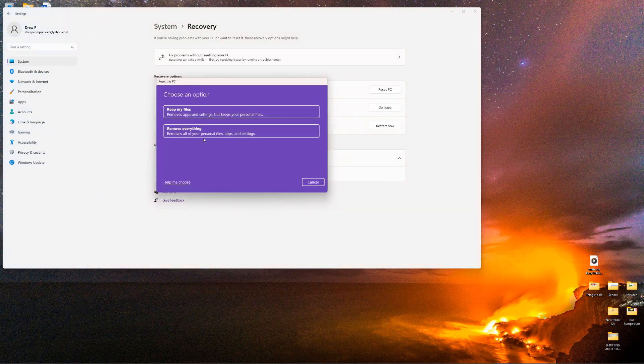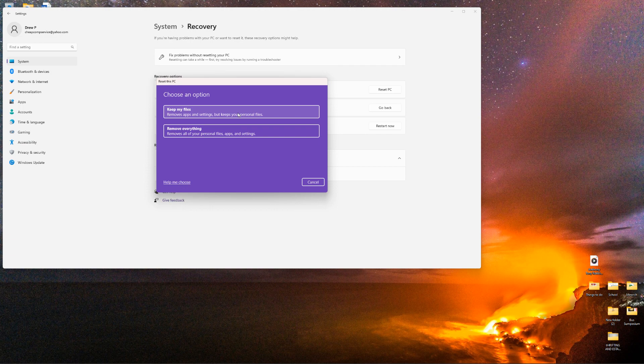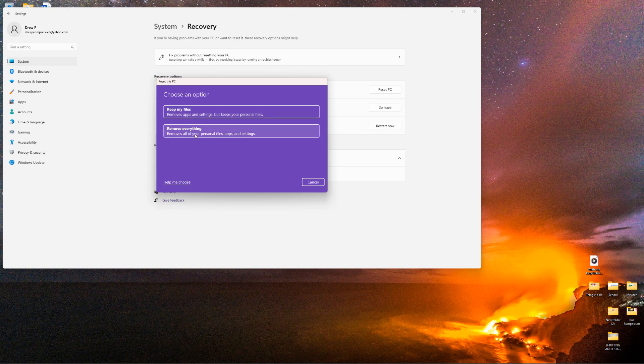And now you have two options here. Keep my files, so it'll keep all your personal documents and downloads and things like that. Or remove everything, every single thing that is on the computer. It's at this point where you click either keep my files or remove everything. If you're selling it, you're going to want to hit remove everything.